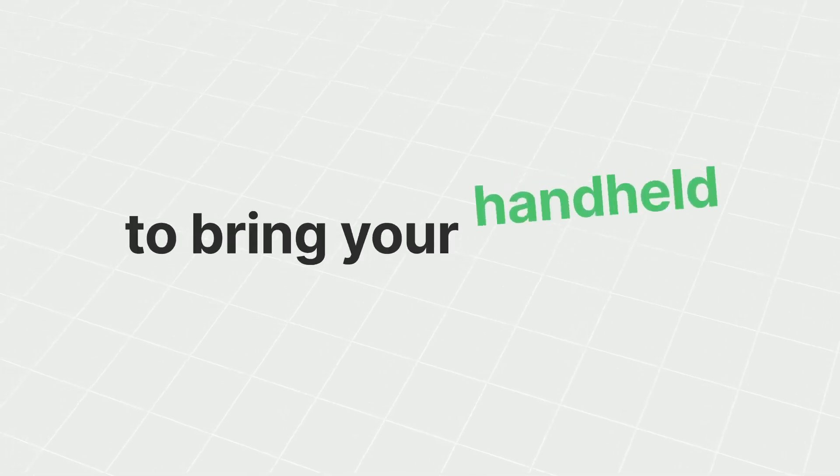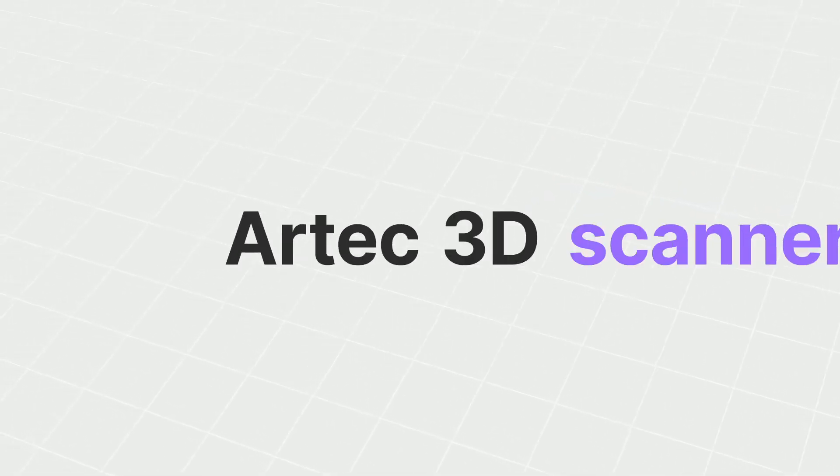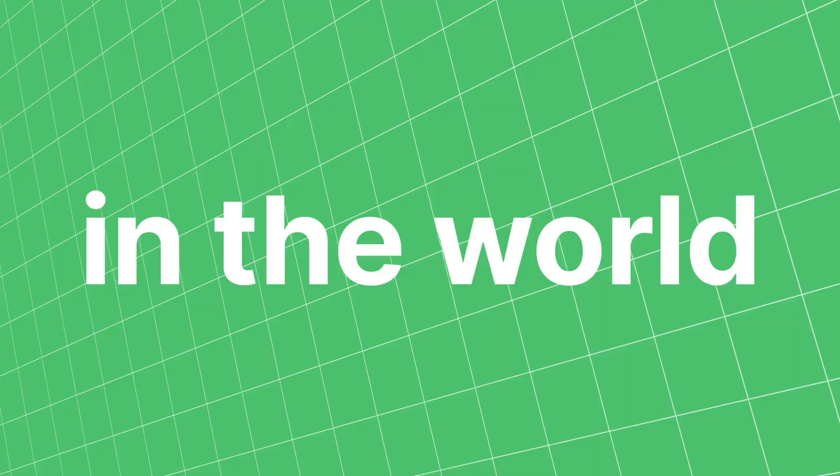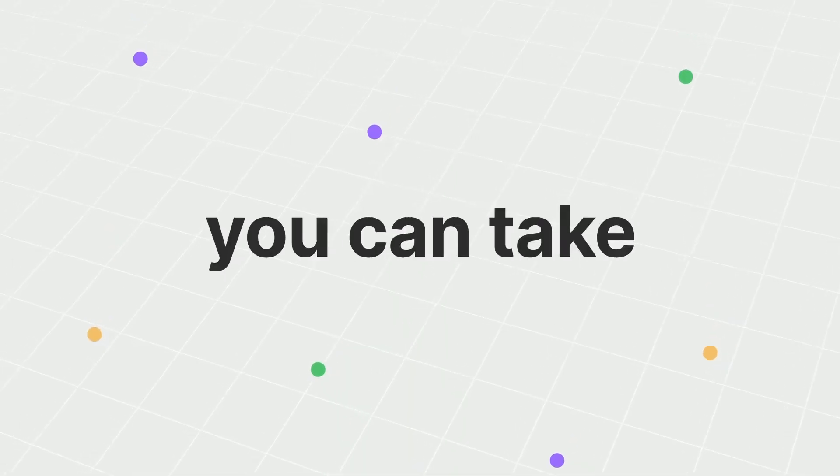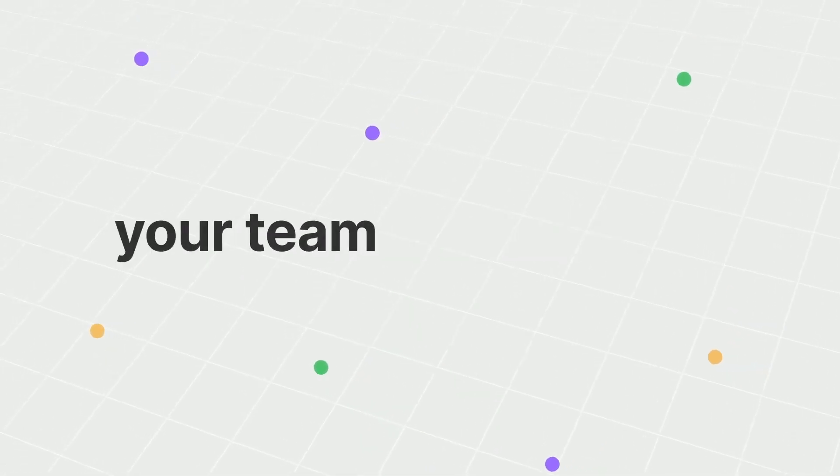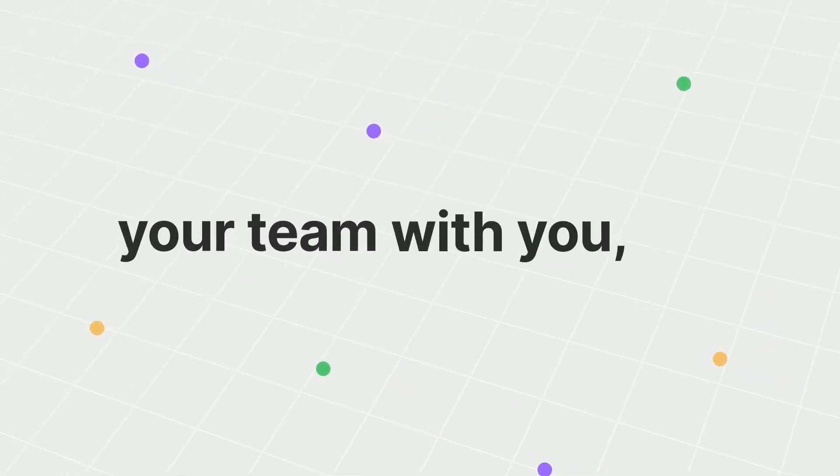You've always been able to bring your handheld Artec 3D scanners anywhere in the world. Now you can take your team with you too.